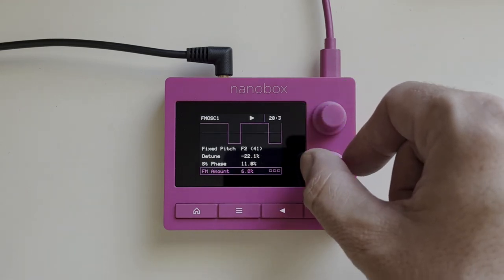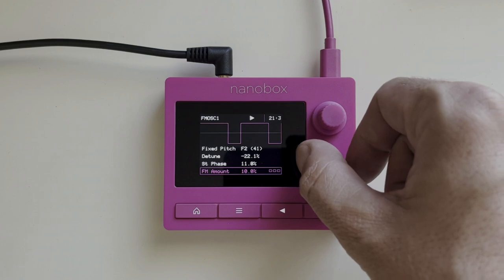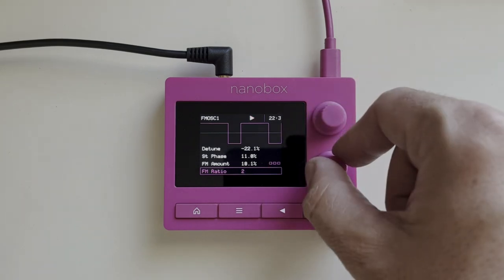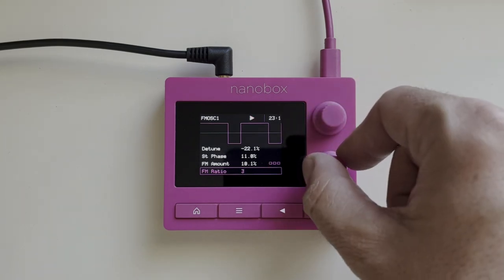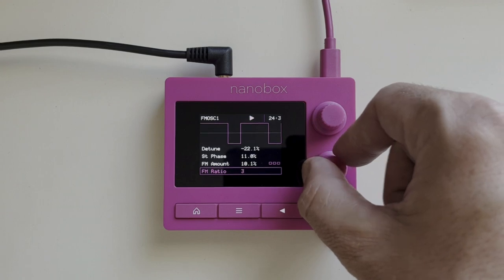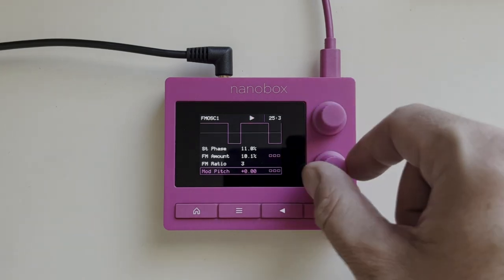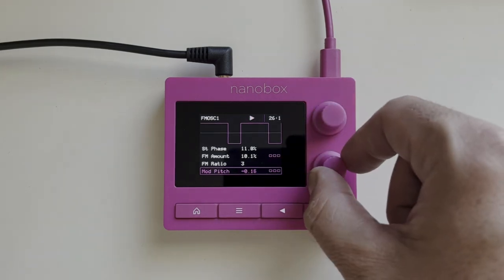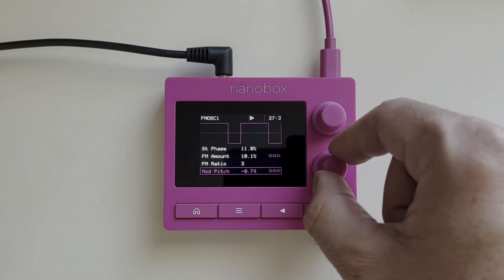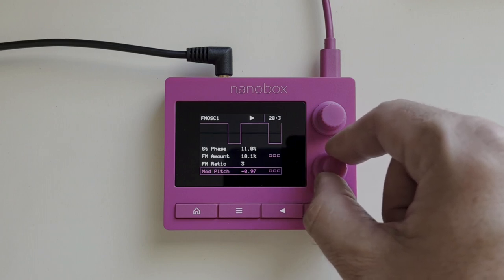Razzmatazz has three available sound sources: two FM oscillators and a sample wave file. You can import a wave or sample your own using the line input. Advanced wave file playback includes clip and slicer modes.